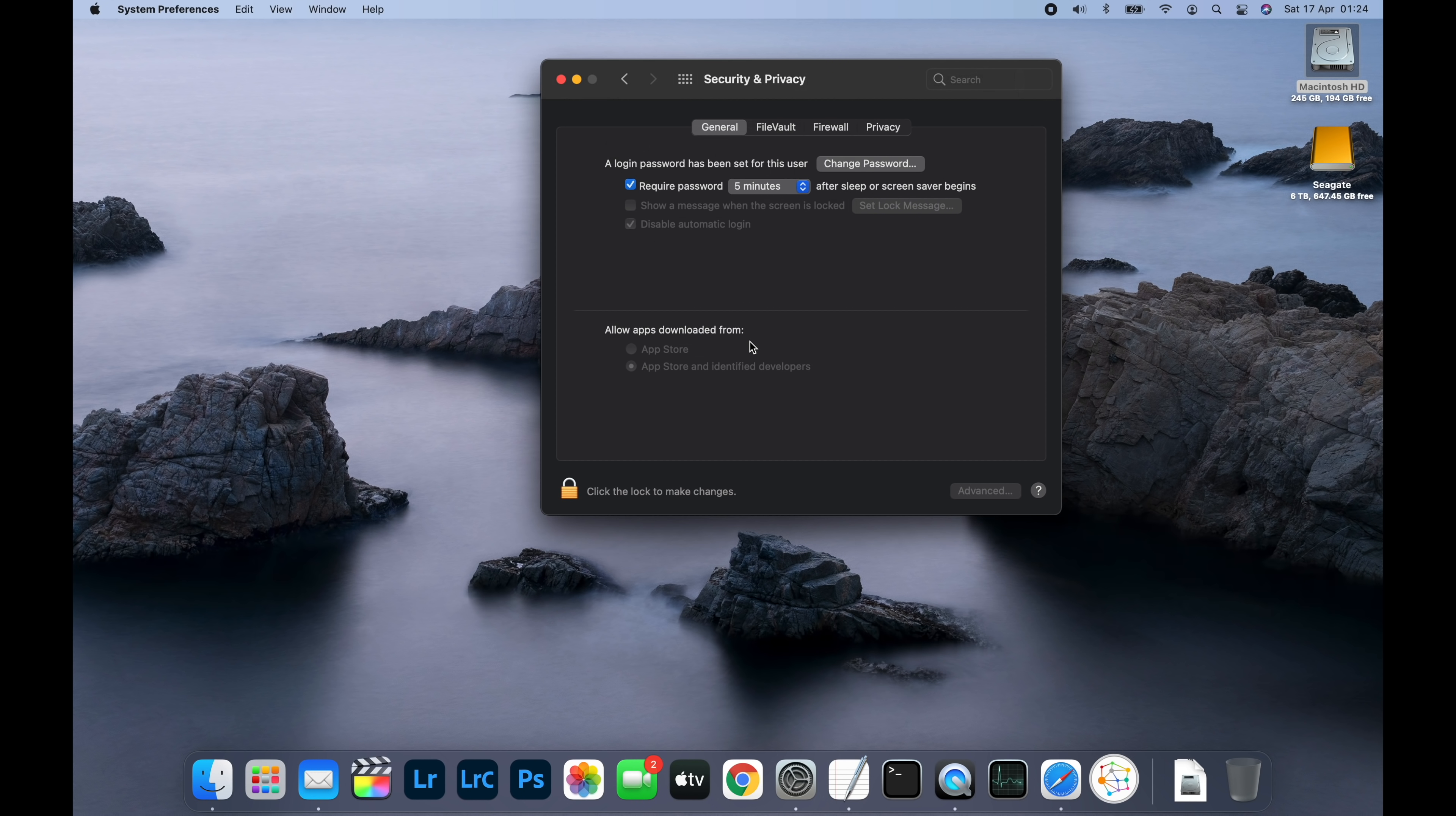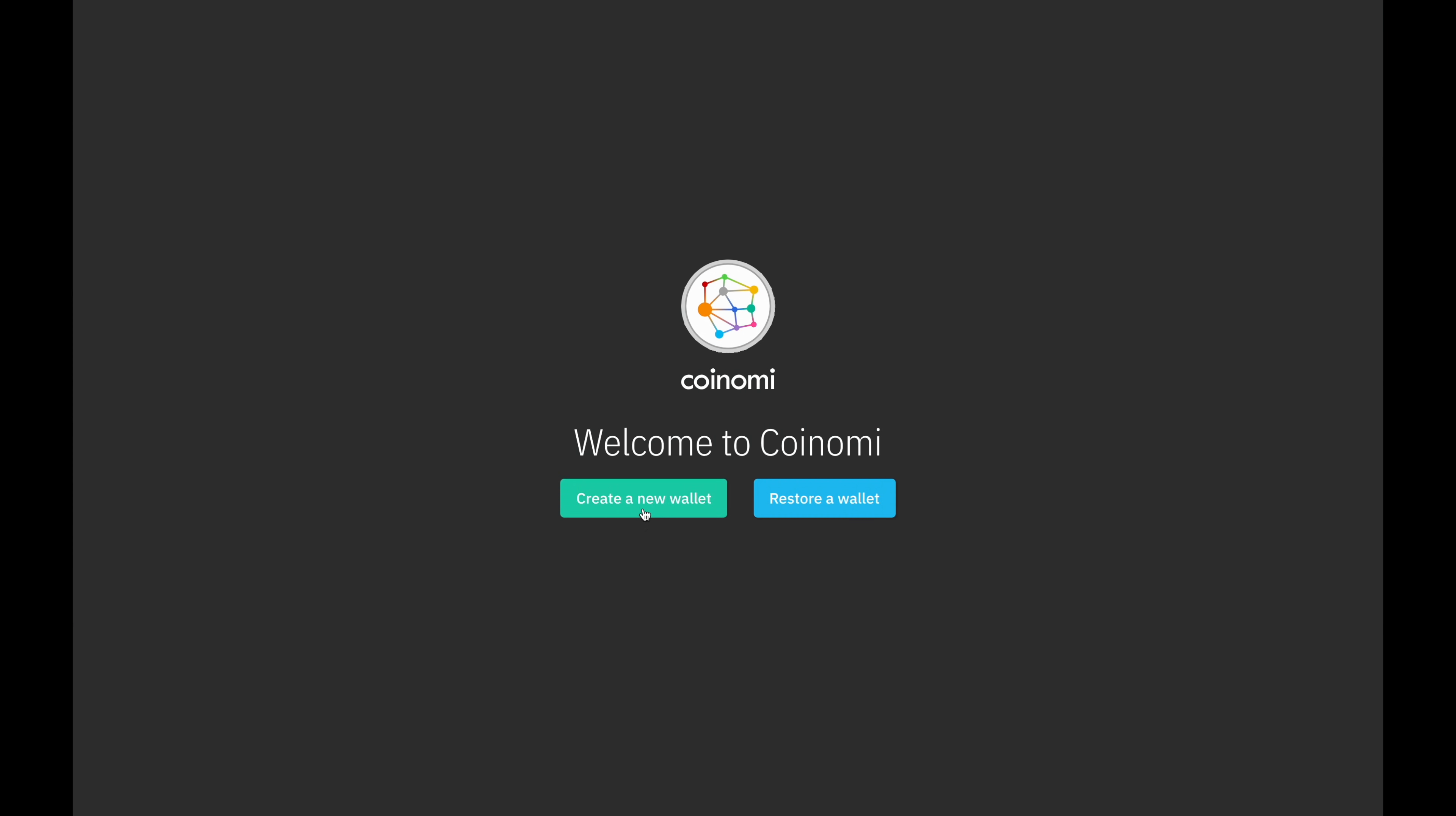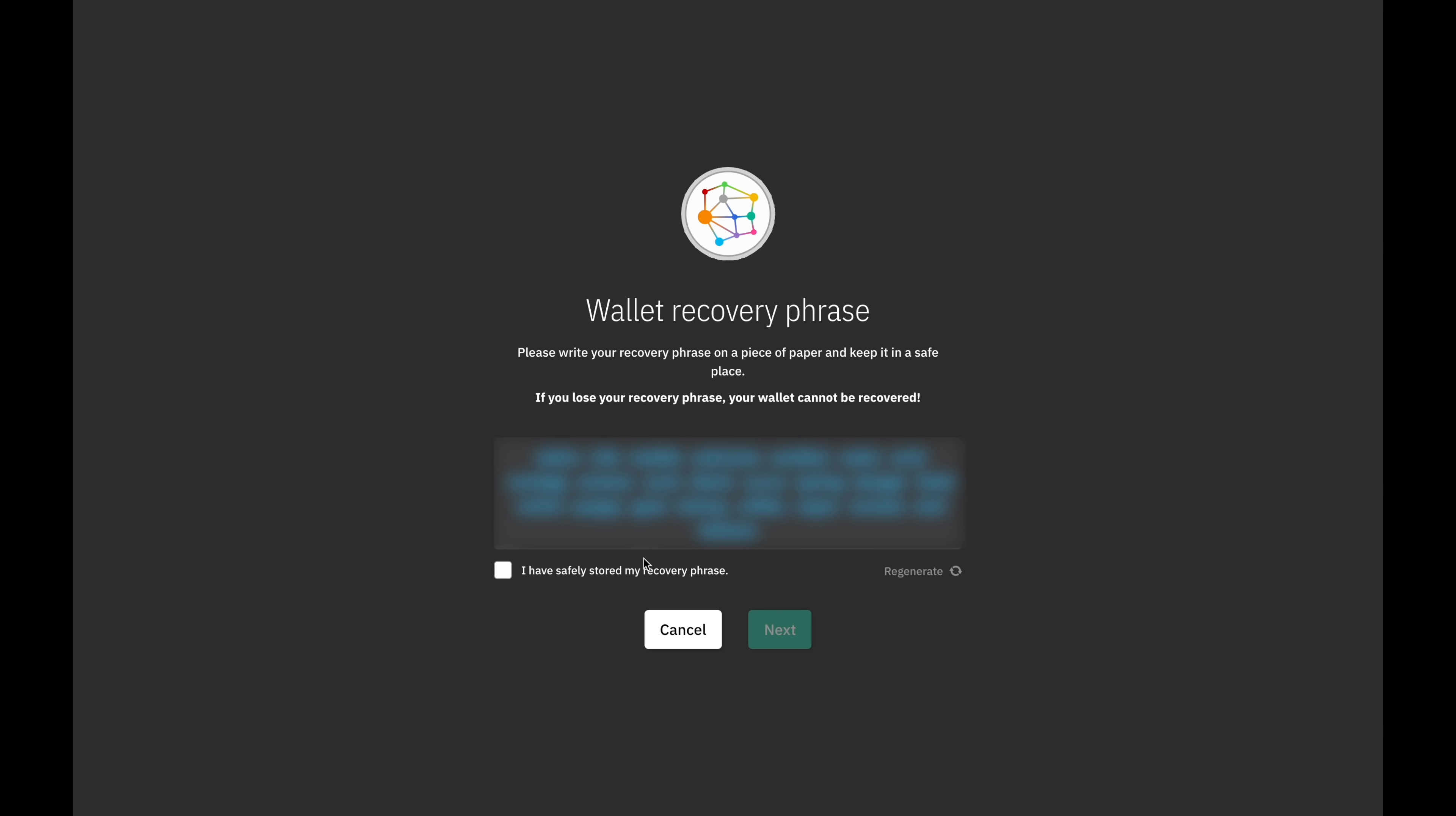Coinomi wallet should then run. The first time you run Coinomi, you'll need to create a wallet. So on the first screen, click the button labeled create a new wallet. On the next page, you'll be given a 25 word recovery phrase. You need to write these words down carefully on a piece of paper in the same order they appear on the screen and keep it somewhere safe. If you ever forget these words, you'll no longer have access to your crypto.